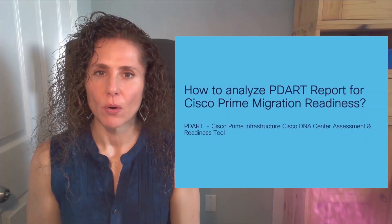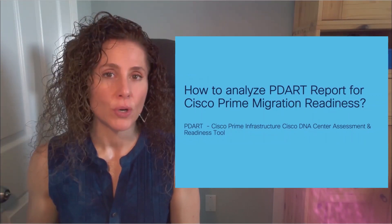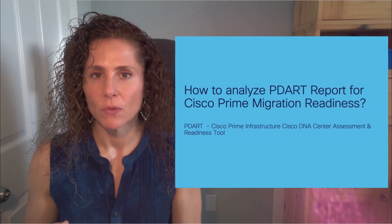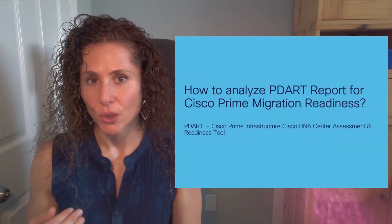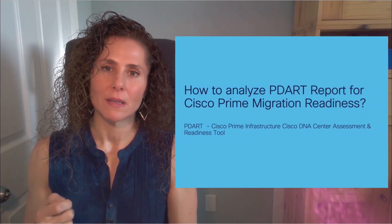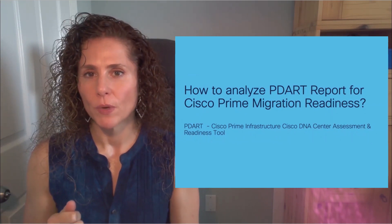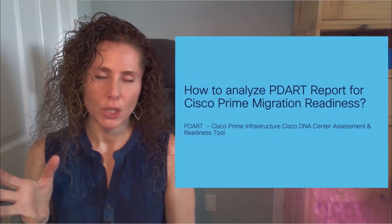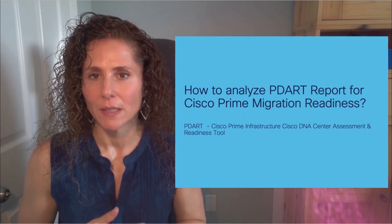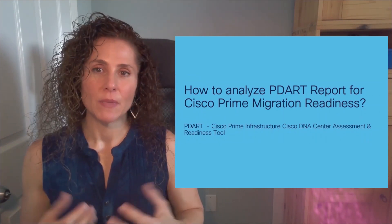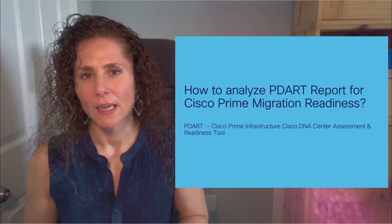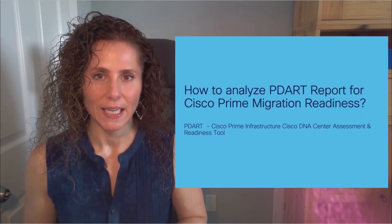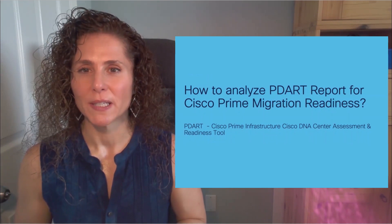In this video, we are going to cover the report that we get after running the PDART tool in Prime Infrastructure. This report is key and very useful when we are planning our migration from Prime Infrastructure to Cisco DNA Center. My name is Lila Rousseau. I'm a technical solutions architect based out of Toronto in Canada. With that, let's get into the report.